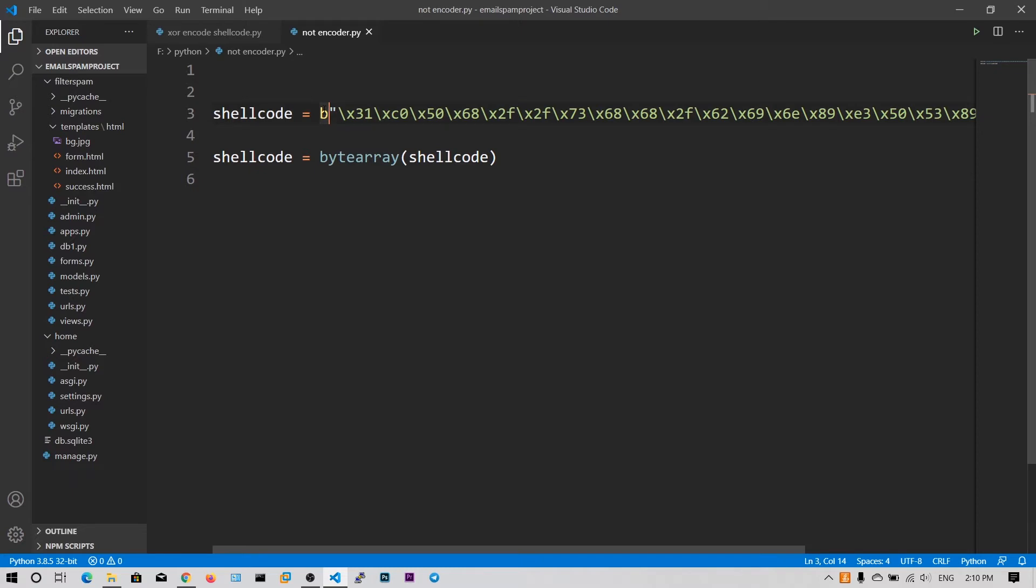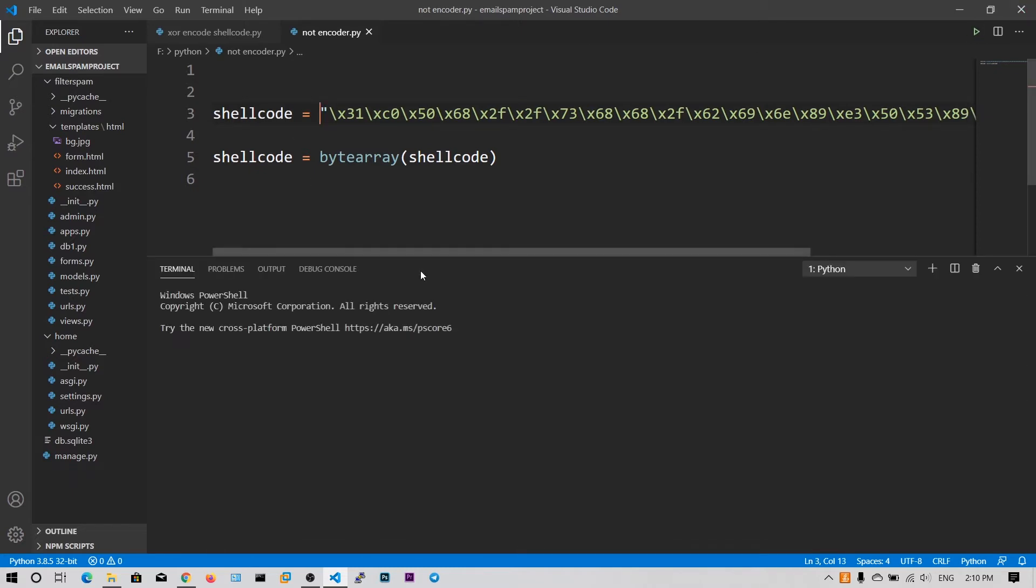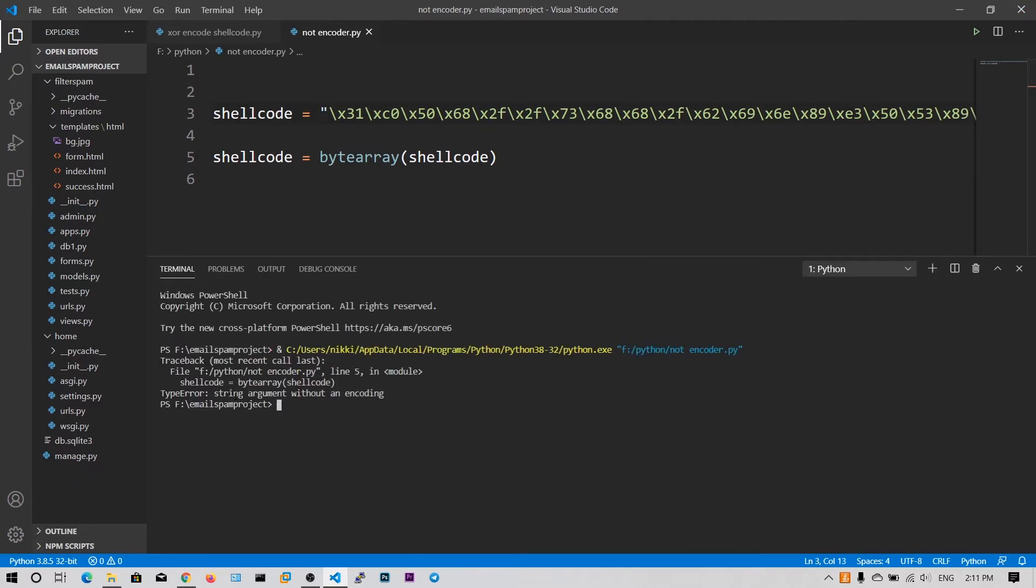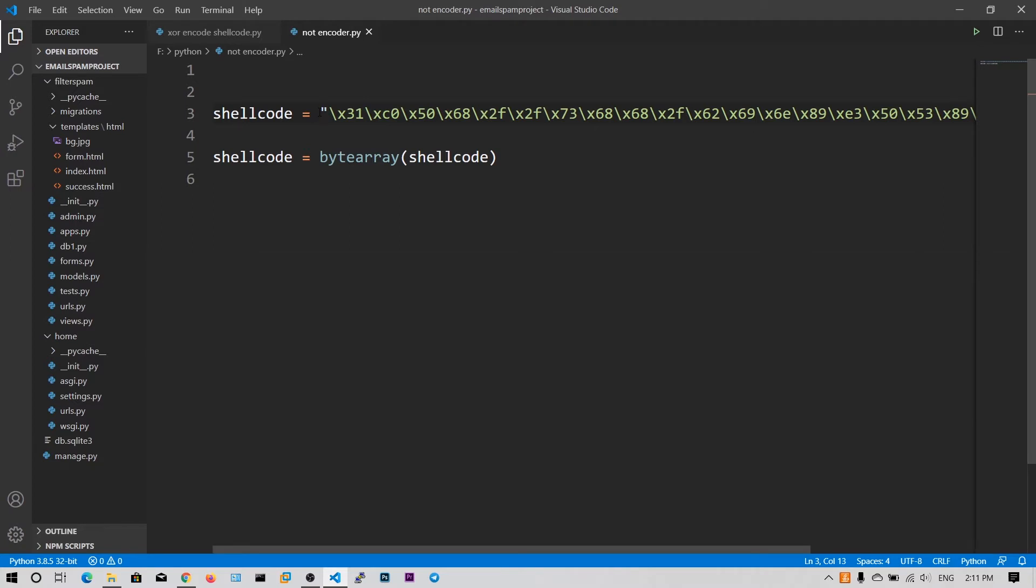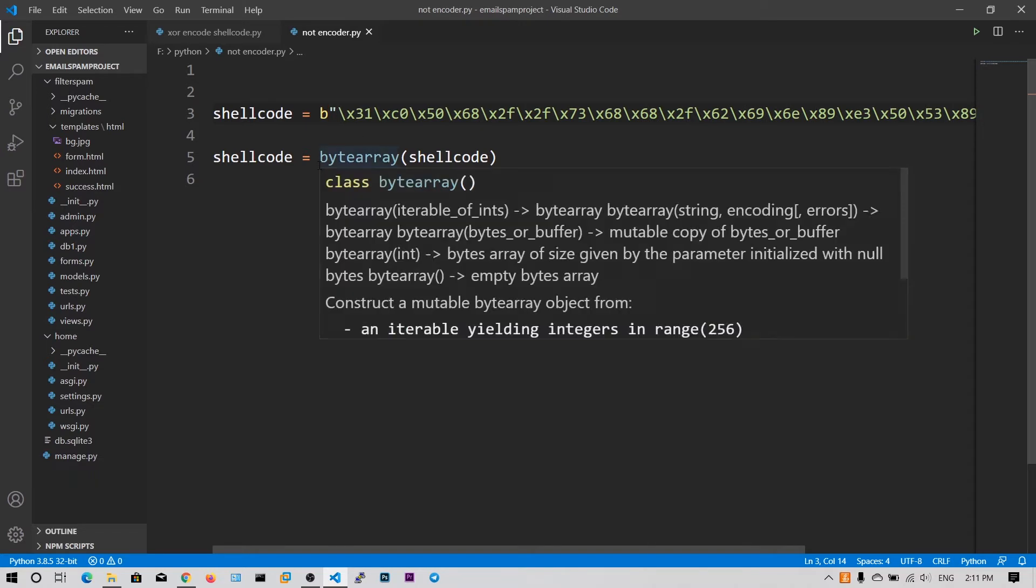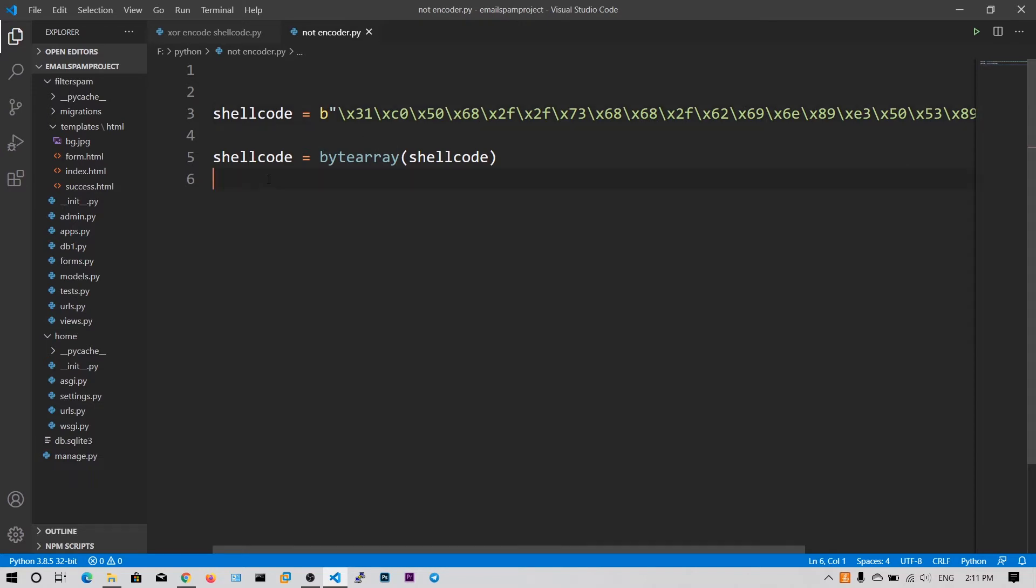So I will show you what if I remove this. And then it says the string argument without an encoding. So we need to encode this in a byte format so that it will be very convenient for the byte array function.